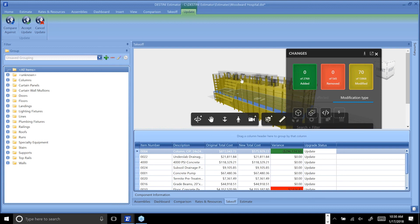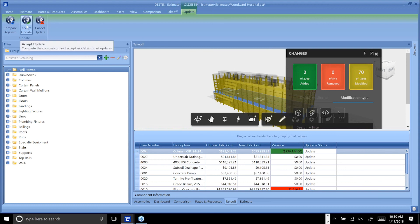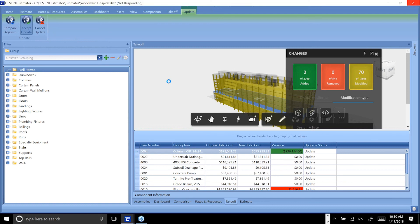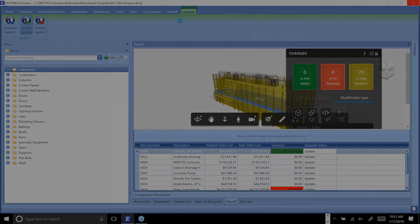Once you get this the way you like it, whether you want to unhook some of these or remove them completely or just keep them to where they're going to update, the estimator simply has to hit Accept Update. As soon as they hit Accept Update, this model that was the new model now becomes the current model, and the estimate is now associated with this model specifically and it will be driving quantities until there's some new update and we can bring it into the update mechanism.